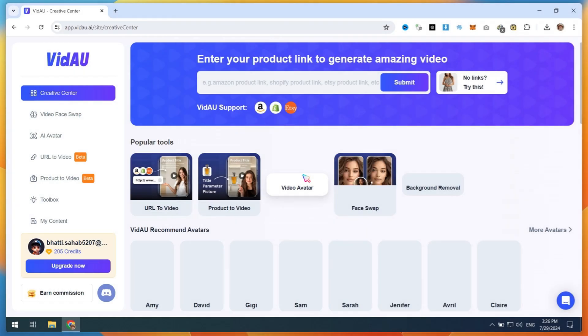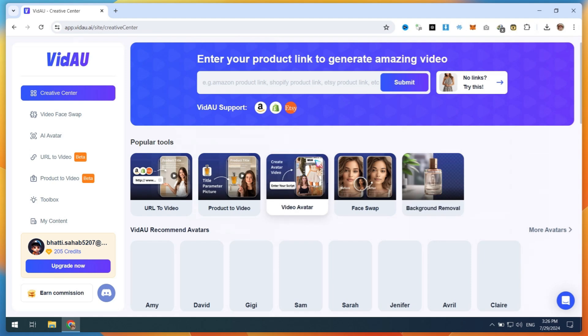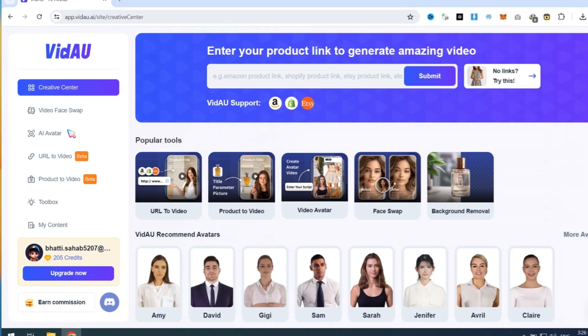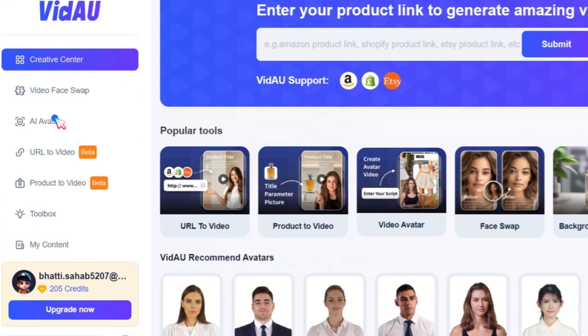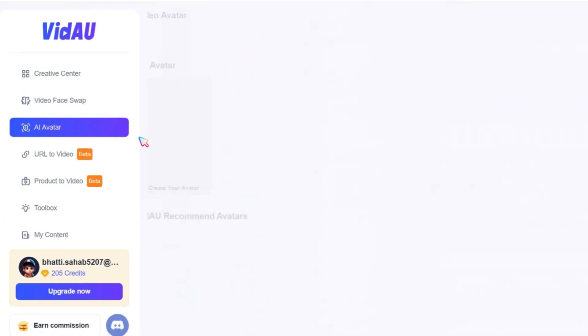After creating your account, you will be redirected to the main dashboard. Here, you can see popular tools. This tool is great if you are doing marketing. Now, click on AI Avatar.